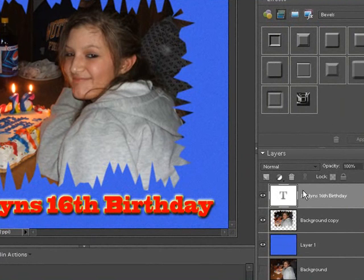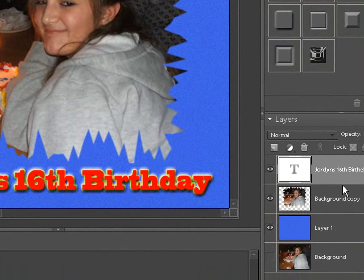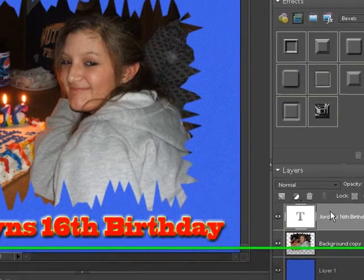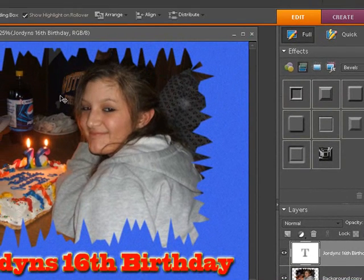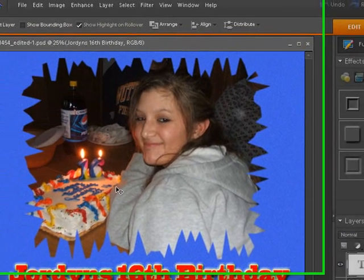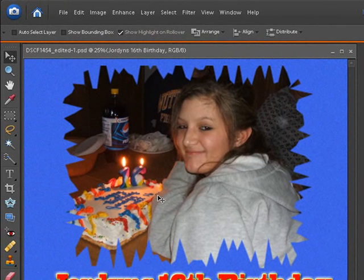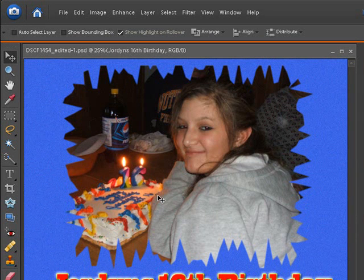Once we save it as a .jpg file, these layers are going to do what's known as flattening. All these layers are going to come together and this will end up being one picture — all the layers get pushed together. You can then take that .jpg file and actually have that developed or email it off to a developer.